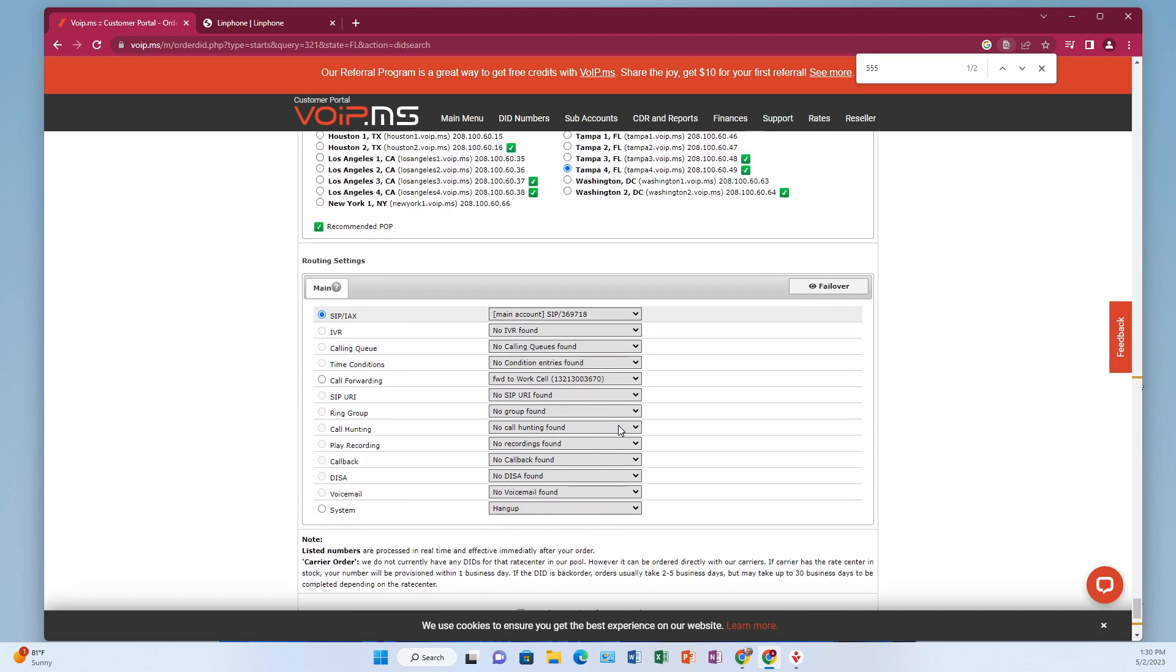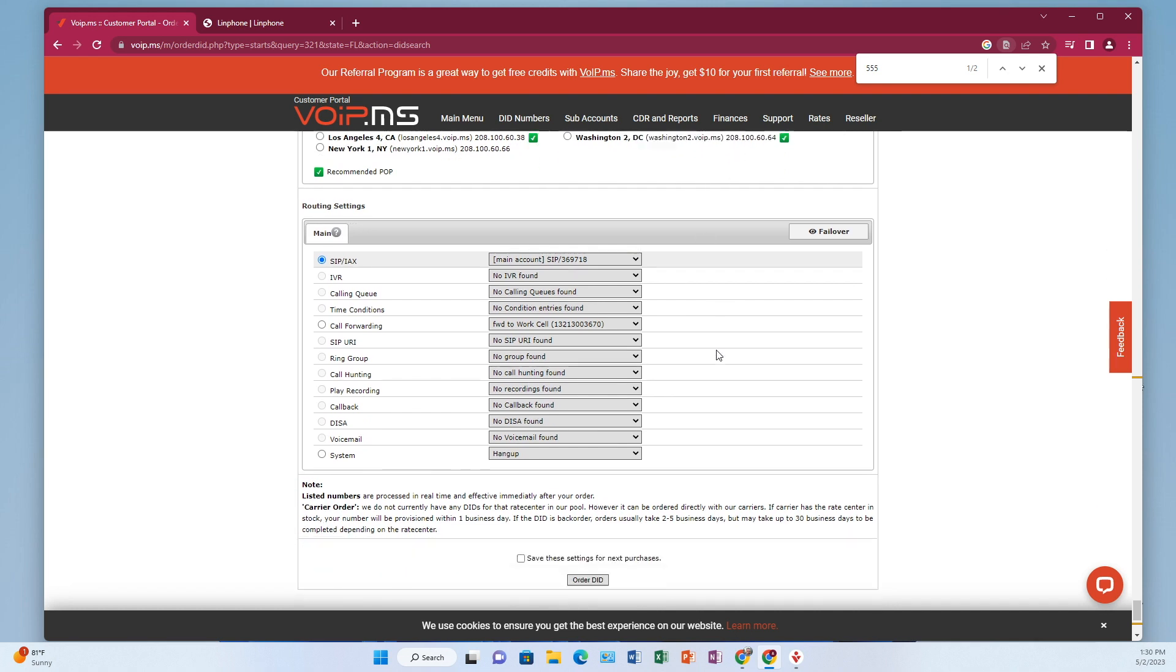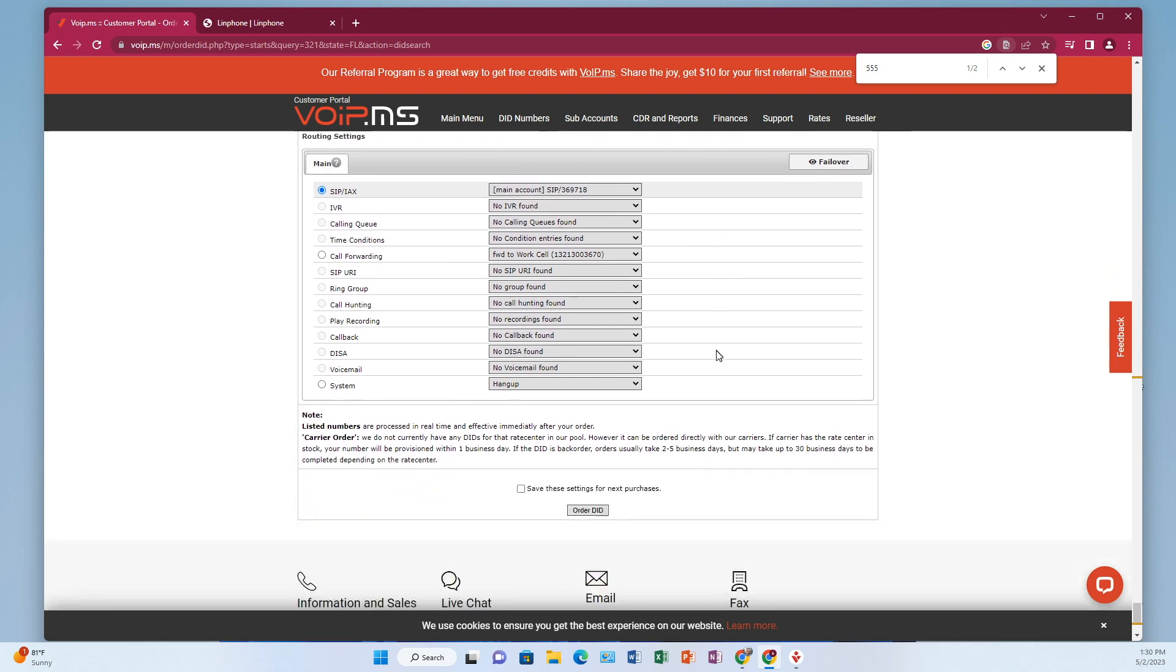Now this is where do you want to direct it? Because this is a brand new account, I don't have anything to direct it to. I don't have an IVR, which is another word for an auto attendant. I don't have a phone. I don't have anything right now. So I'm going to go ahead and just leave it as is, and I'm going to build something afterwards. Let's go ahead and click order DID.